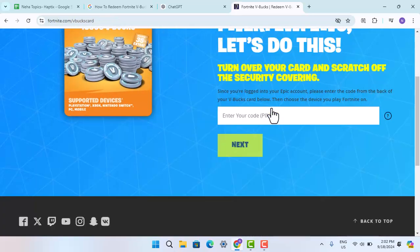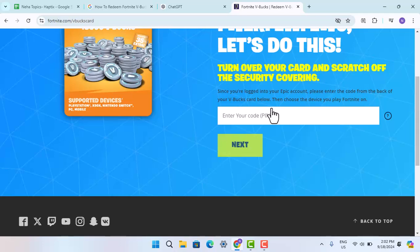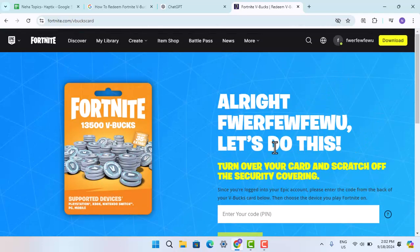Click on 'Get Started' after reading all of the statements provided on this page. Enter the code that is on your V-Bucks card, then press the Next button and follow the prompts. You should be able to redeem your Fortnite V-Bucks code on Nintendo Switch. That is all for this video, I hope the video was helpful.